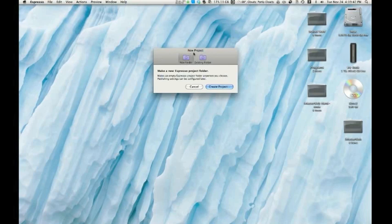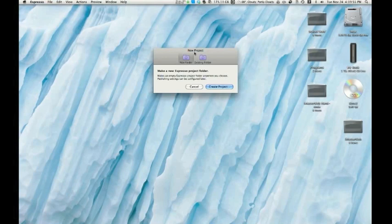So Espresso is made by MacRabbit, and I'm just going to take you through basically creating a project, creating some new files, and just all the really cool stuff you can do with it.